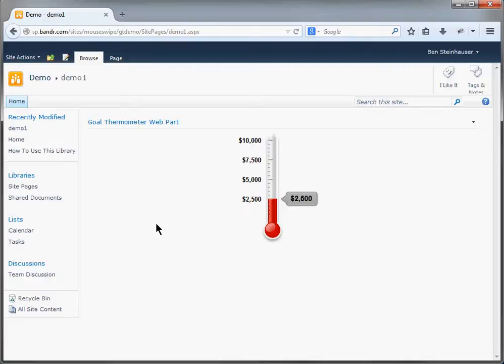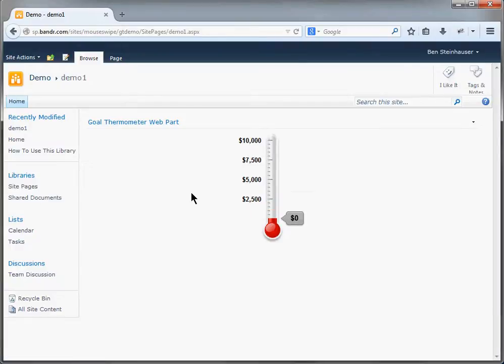So here it is. You see the thermometer right here on a webpage as a web part. The goal amount is $10,000, which is configurable, and the current amount is $2,500. When the page first loads, you can see that the thermometer grows and stops its animating at the current amount of whatever it may be.